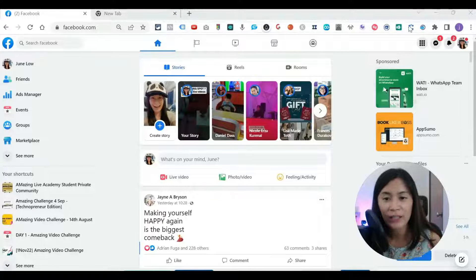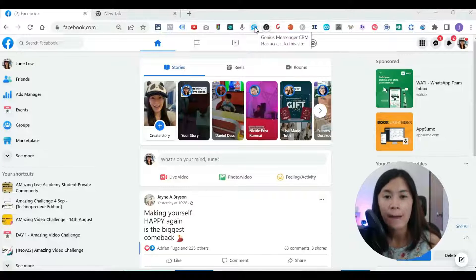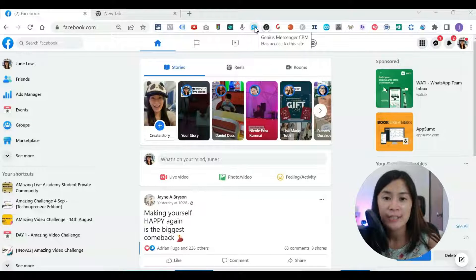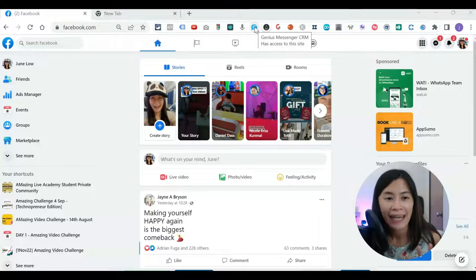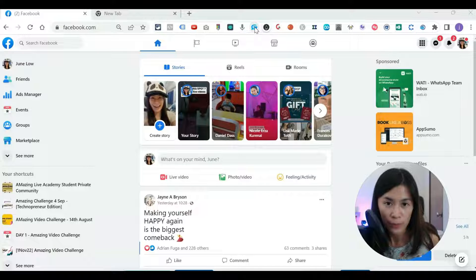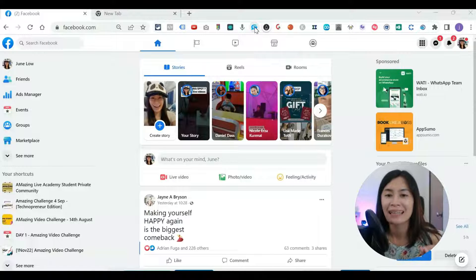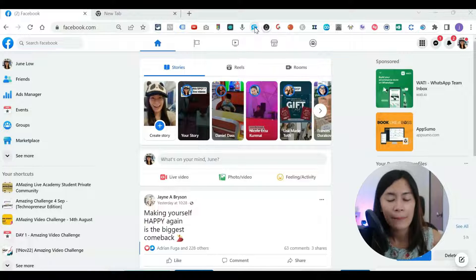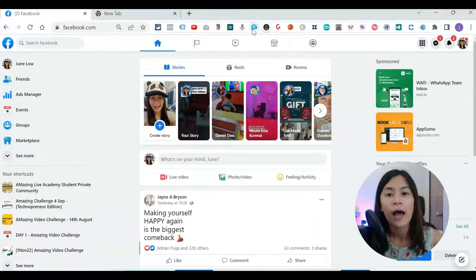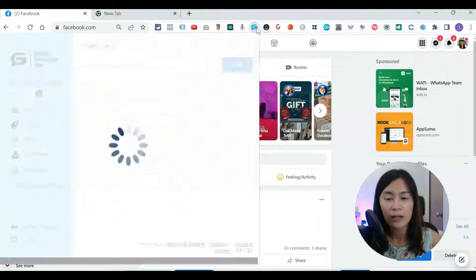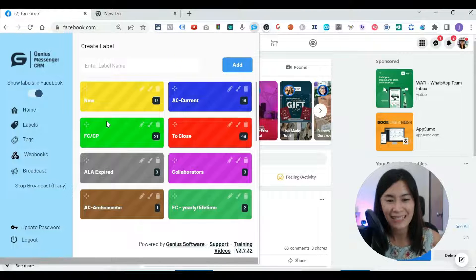Welcome back to the video. You can see my Google Chrome extension here — I have Genius Messenger CRM installed. This Genius Messenger CRM system can only be used for Facebook profile. Some of you asked whether it can be used on Facebook page, but it cannot. It only works on Facebook profile. When I click on this Google extension, this thing will pop up.